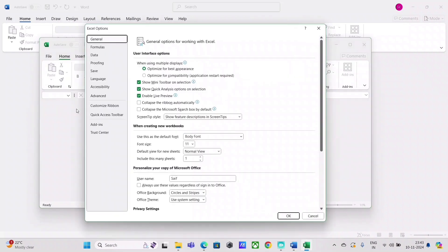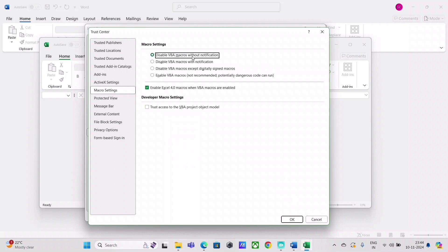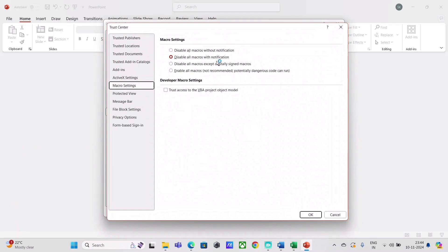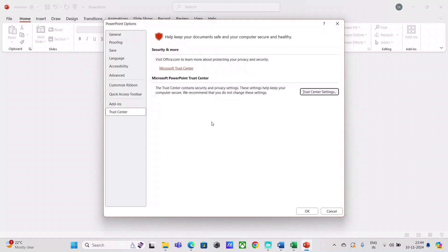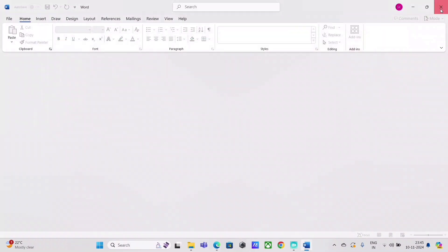Open Excel, go to Options, Trust Center, Trust Center Settings, Macro Settings, and ensure the second option is checked: 'Disable VBA macros with notification.' You can also allow digitally signed macros if needed, but that's usually for enterprise organizations — you can just go with the second option. Then do the same for PowerPoint: go to Options, Trust Center, Trust Center Settings, and disable all macros with notification. Ensure that second option is enabled. This is one part of the solution — we have partially mitigated the risk of fileless attacks.